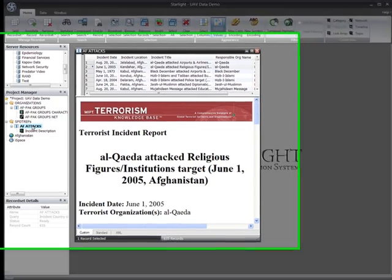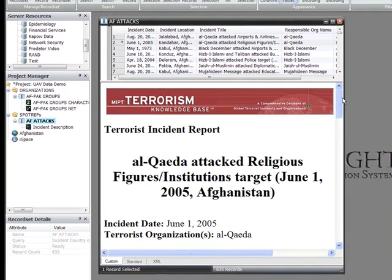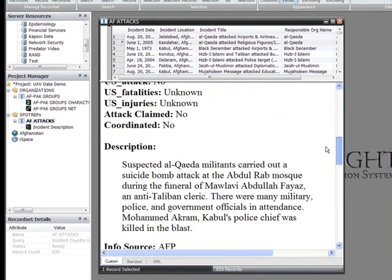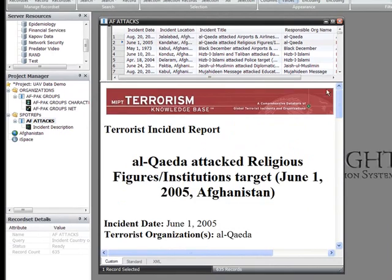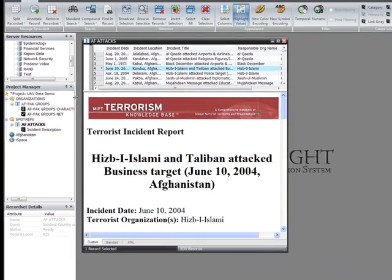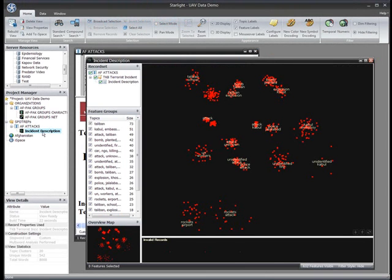Here I've assembled a collection of about 600 text reports describing historical terrorist attacks in Afghanistan. Rather than read through each report one at a time, as many analysts commonly do, I can quickly build a visualization called a Topic View, which provides me with a kind of table of contents for the collection.